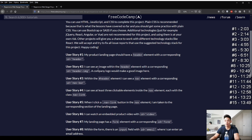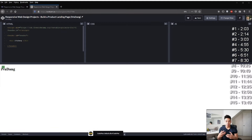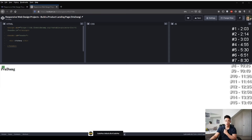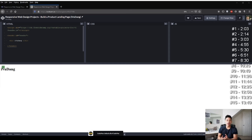User story one says my product landing page should have a header element with a corresponding ID 'header'. For the purpose of saving time and making this video more concise, I'm going to cut out parts where I'm typing code and just show you what code is needed, briefly explain it, and then jump to the next story. So for the first story, we just add a header element, add an ID 'header', and use an h1 element — something like our logo or brand. I added 'iWuDang'.